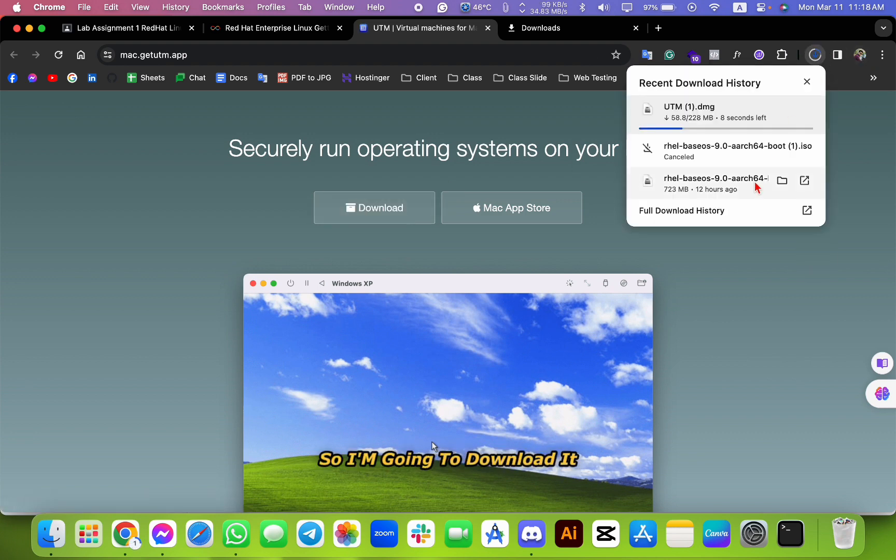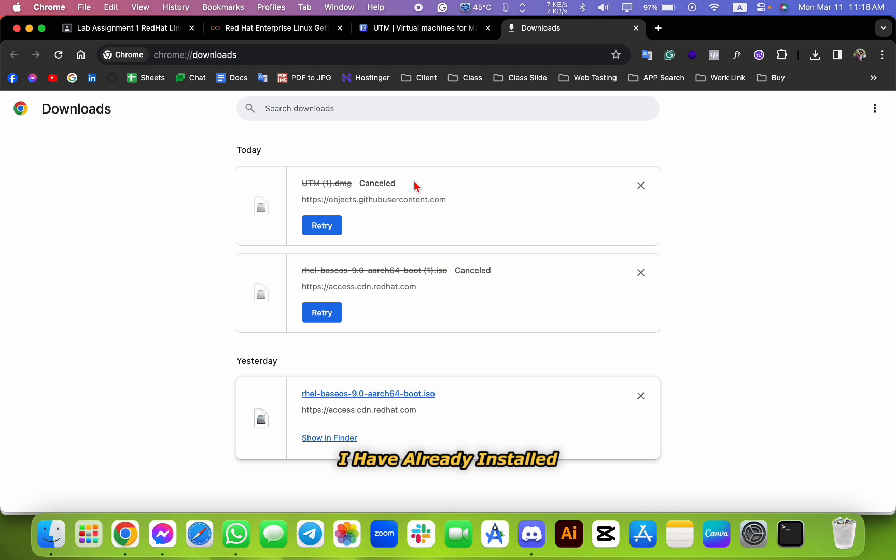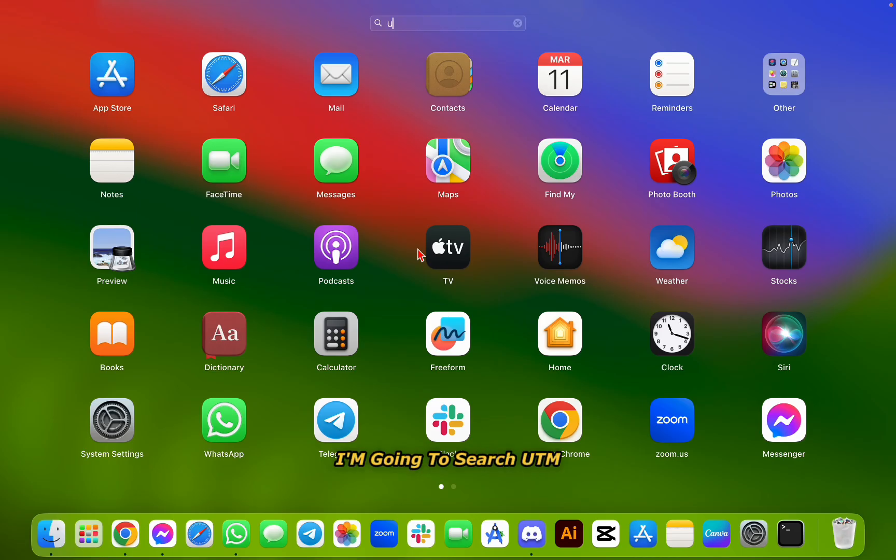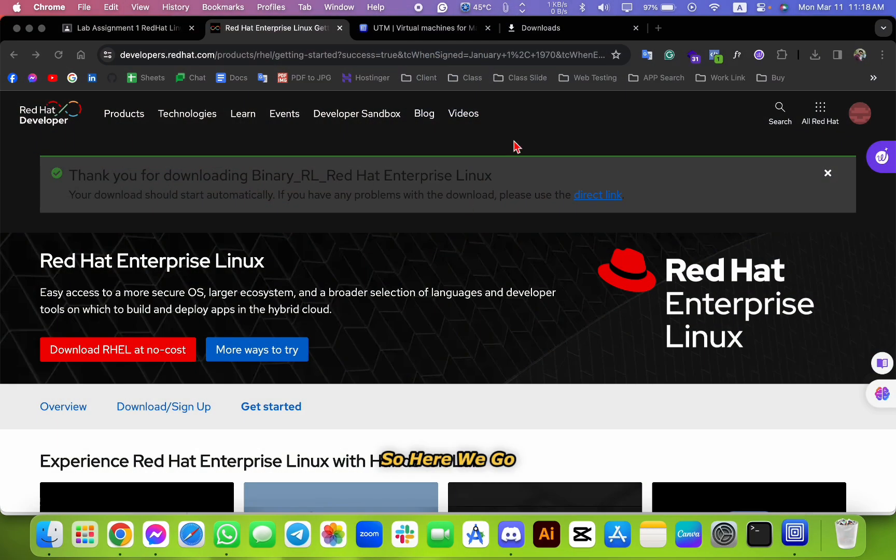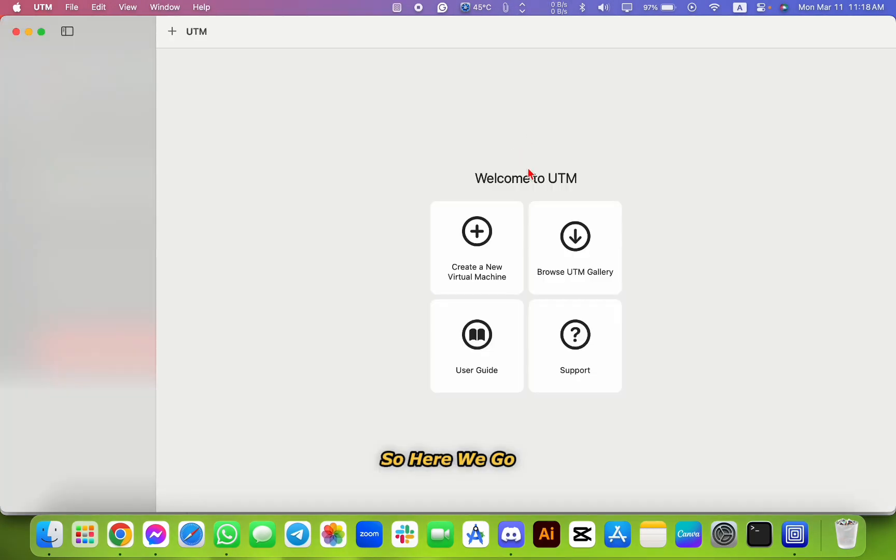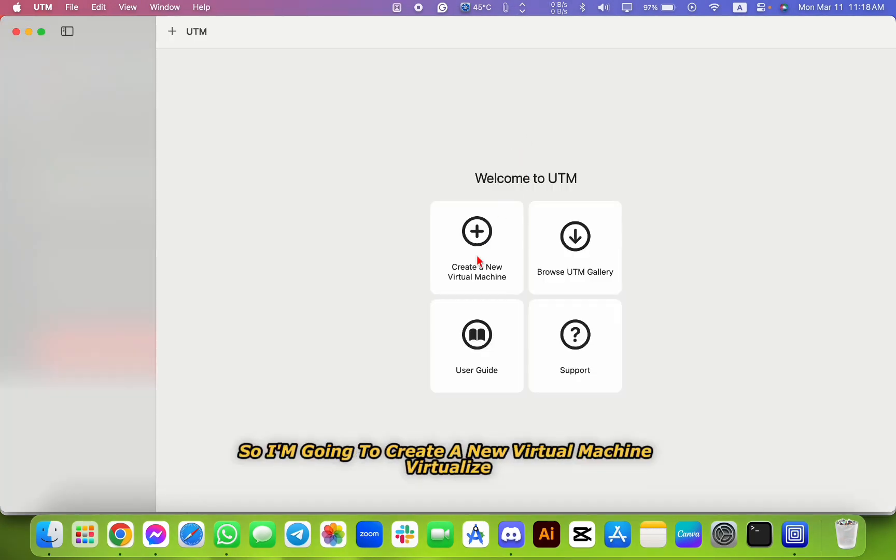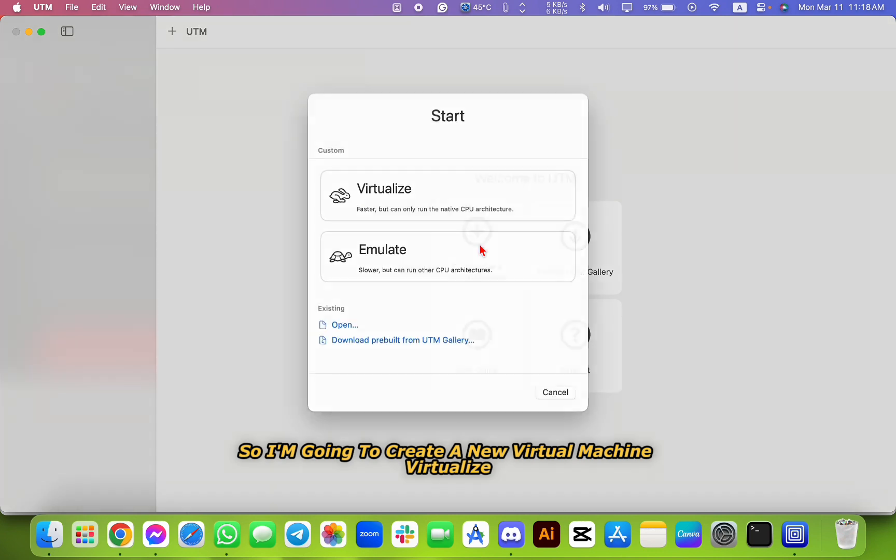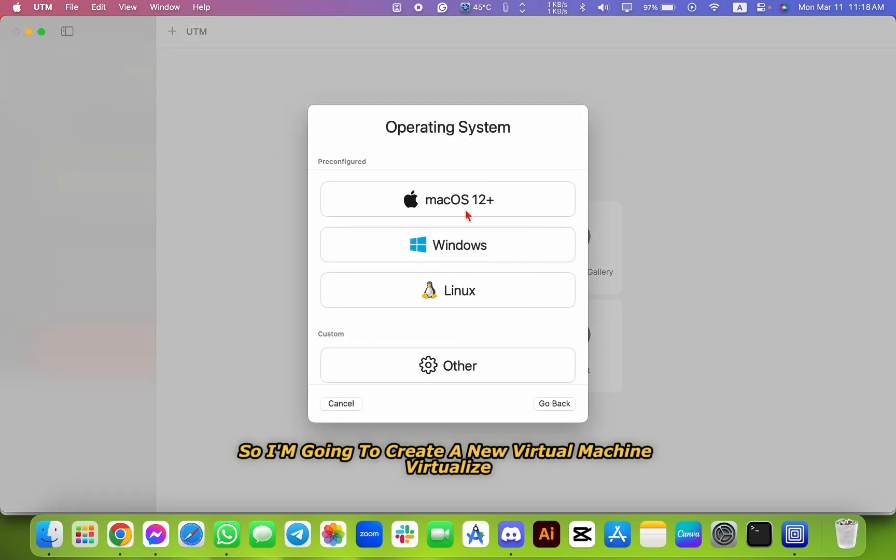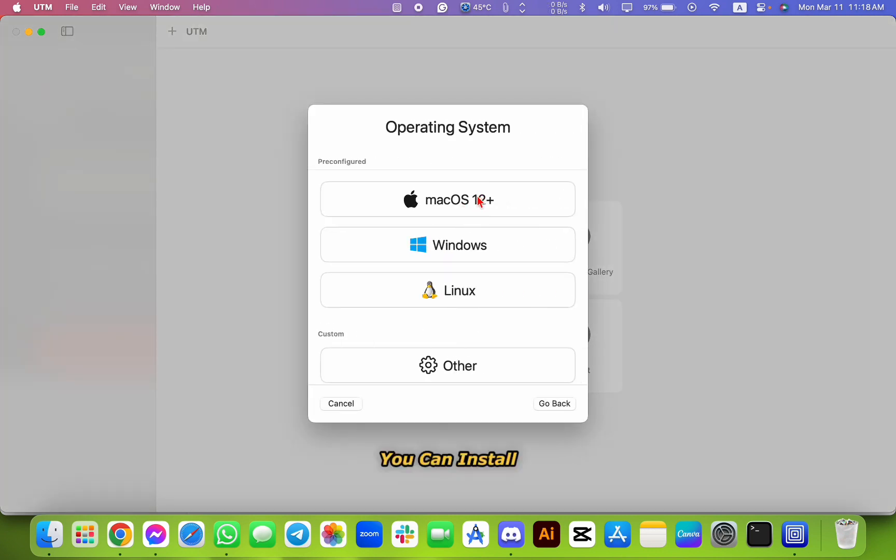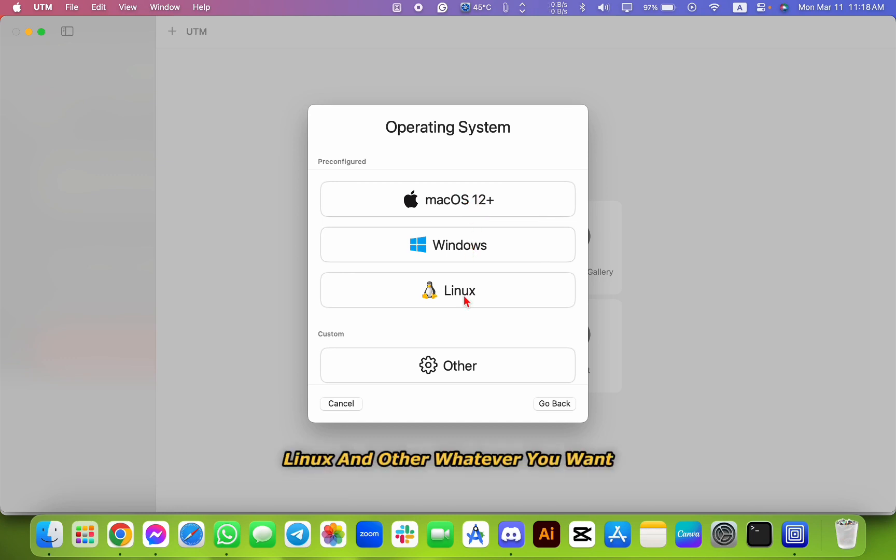Let's go. I'm going to search UTM. So here you go. I'm going to create a new virtual machine. Virtualize - you can install macOS or Windows, Linux, and whatever you want.